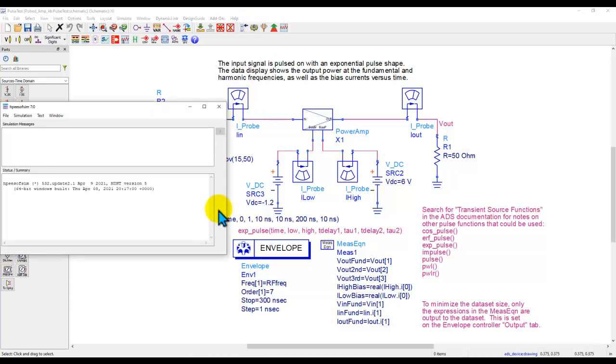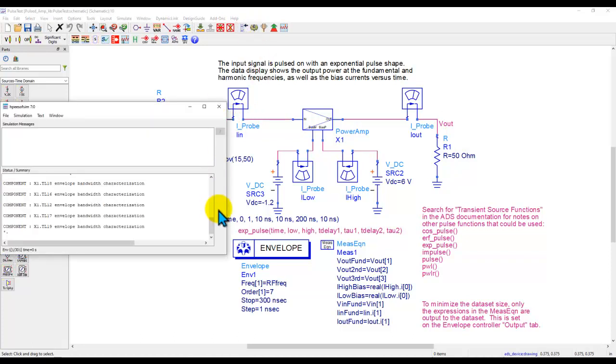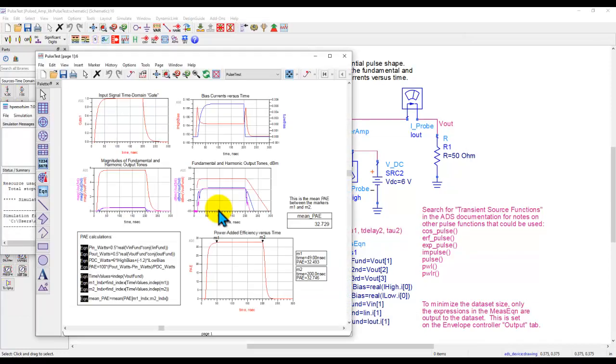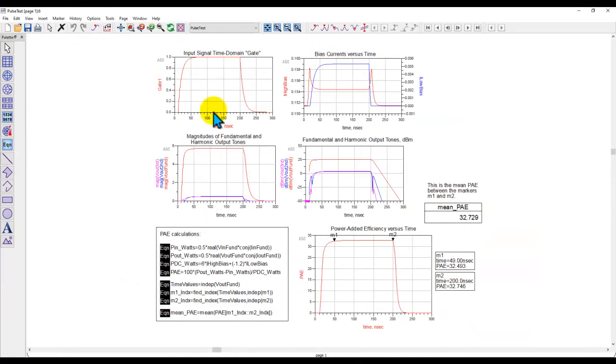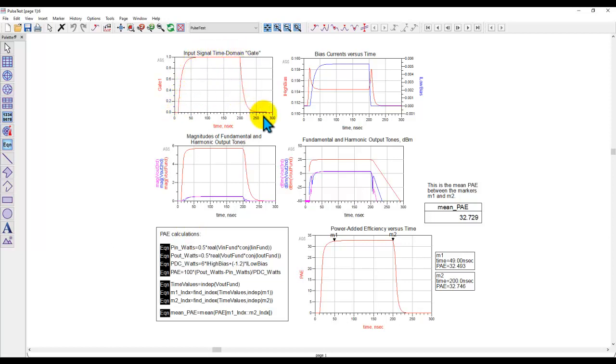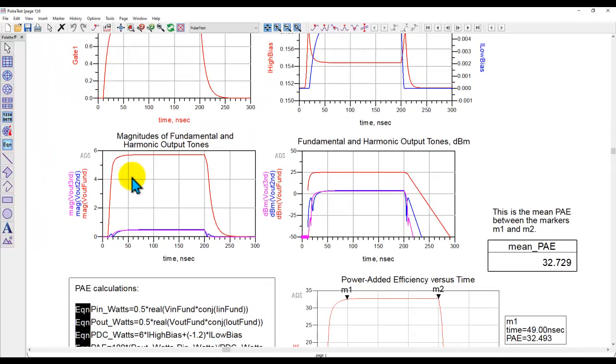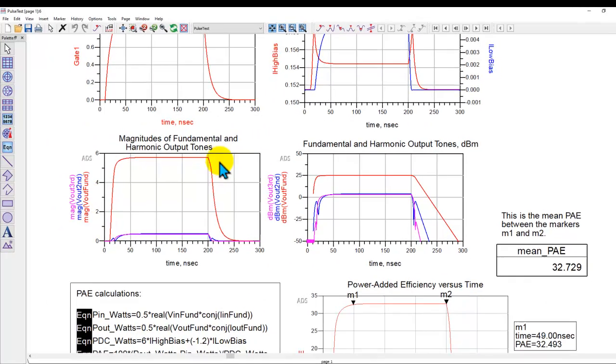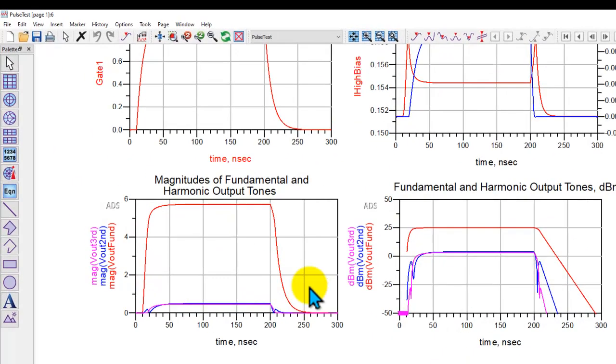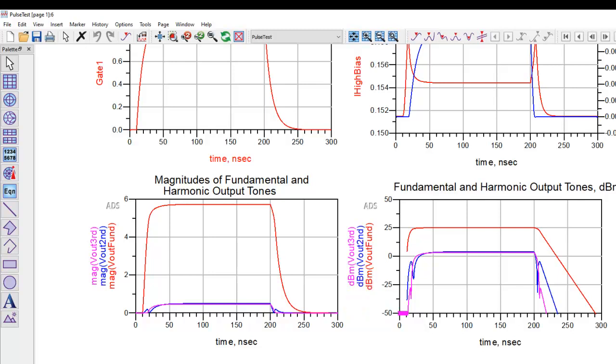Now once we go ahead and run this kind of analysis, it runs pretty quickly and then you can observe the data display for various plots. This is the pulse shape which we have used for our input signal to the amplifier. On these two plots you can see the output fundamental and harmonic tones. The left graph shows you the magnitude which is a linear magnitude, and here we do have a dBm magnitude shown for the corresponding signal powers.